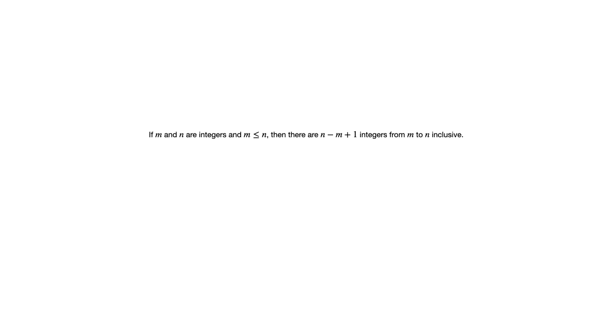One more thing that this section gives us is a formula for counting the integers from m to n inclusive. We're assuming m is less than or equal to n, and you want to count the integers from m to n inclusive. So that means we're including m and n in the count.